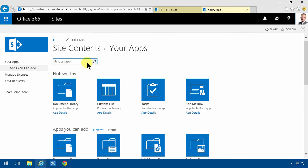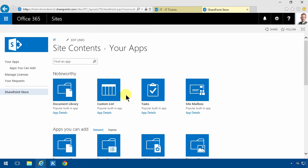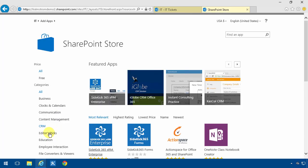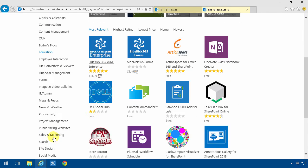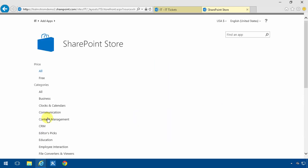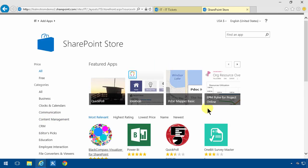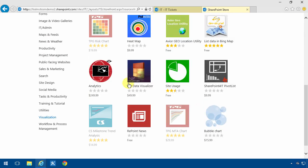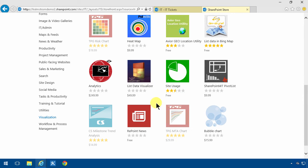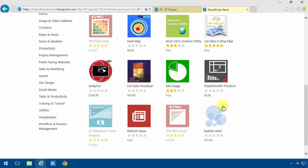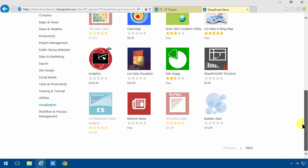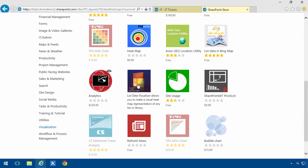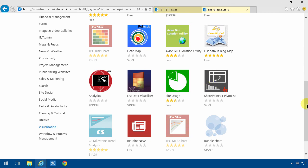Also you can of course go into the SharePoint store and here under the heading visualization there are a bunch of these tools that should solve the problem for you. As you see this list data visualizer sounds cool but it's rather costly. There's this other one the SharePoint for IT pivot list sounds great too and it's much cheaper. I haven't actually tried those and I might do that in forthcoming videos but I'm gonna focus on the built-in features first. These are of course third-party apps.